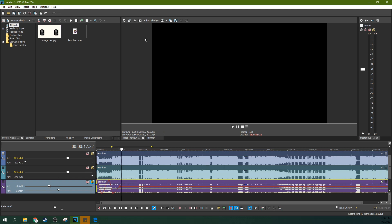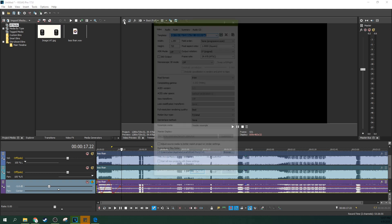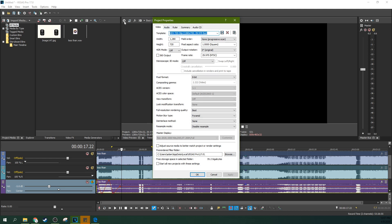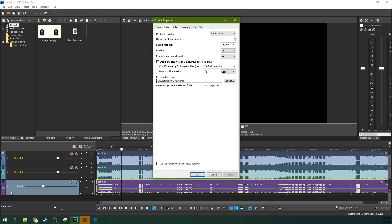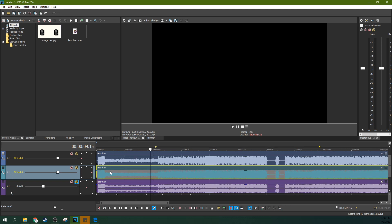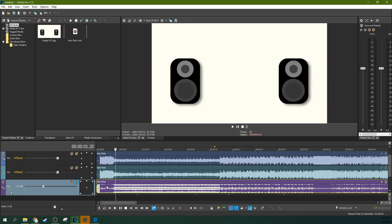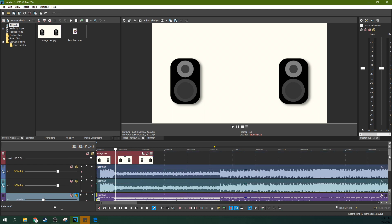Now here is the rub. If you want to do this in surround sound, there are some tricks you need to know. First off, go to your video properties by clicking the gear icon, go to Audio, and you can change it to 5.1 Surround Sound. Make sure your resample quality is set to Best. You'll notice the audio tracks have shifted — one all the way left, one all the way right, and one centered — to match the project settings.